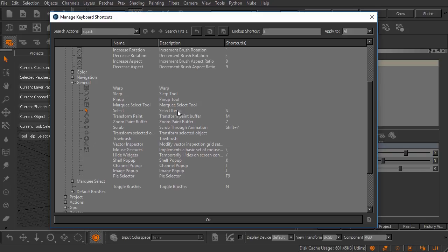That's going to bring this clip focused on navigation and keyboard shortcuts to a close and actually move us into our next module where we're going to start learning about Mari shaders, channels, and painting textures.